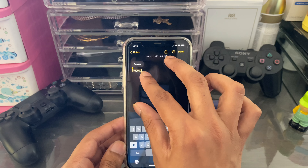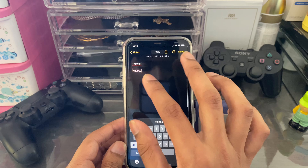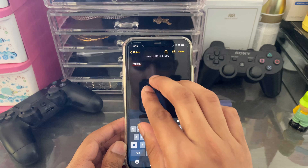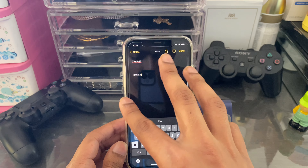After copying by pinching in with three fingers, you can paste by pinching out.